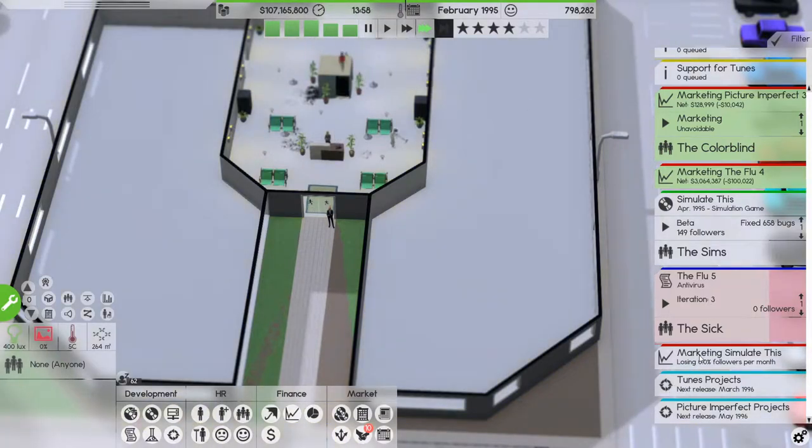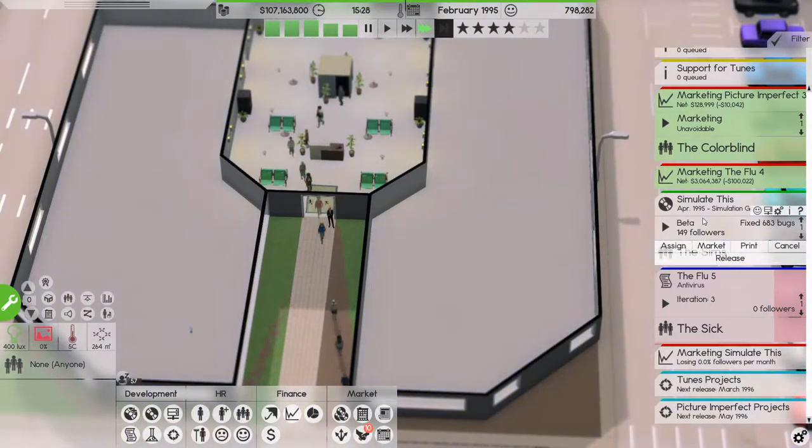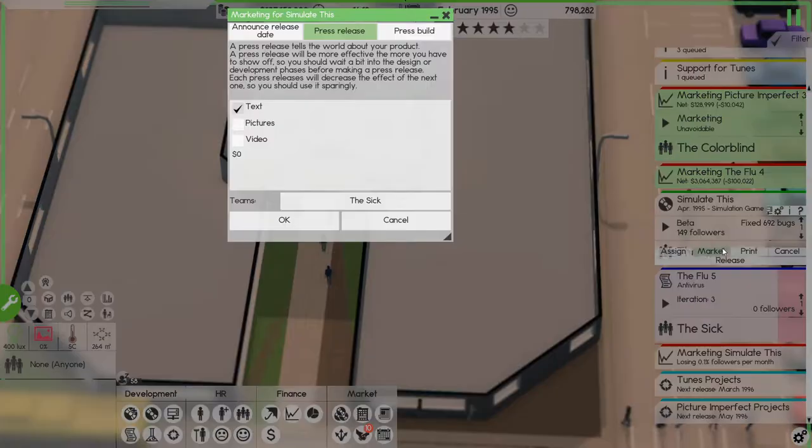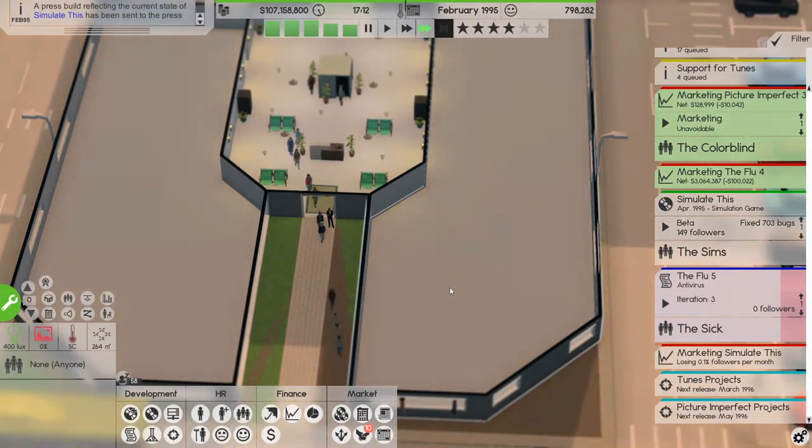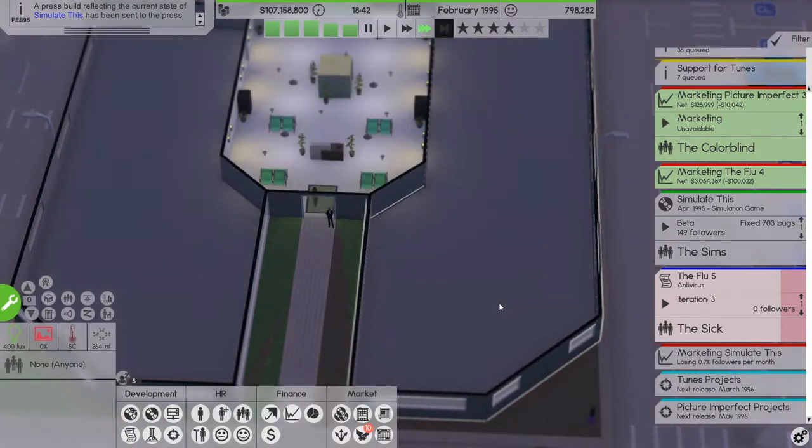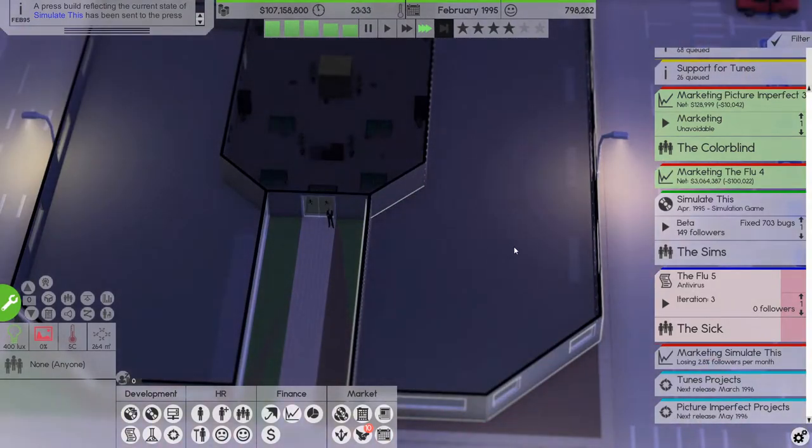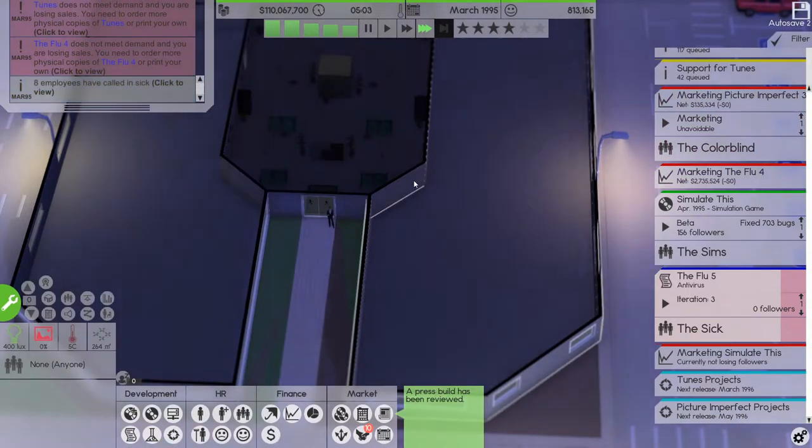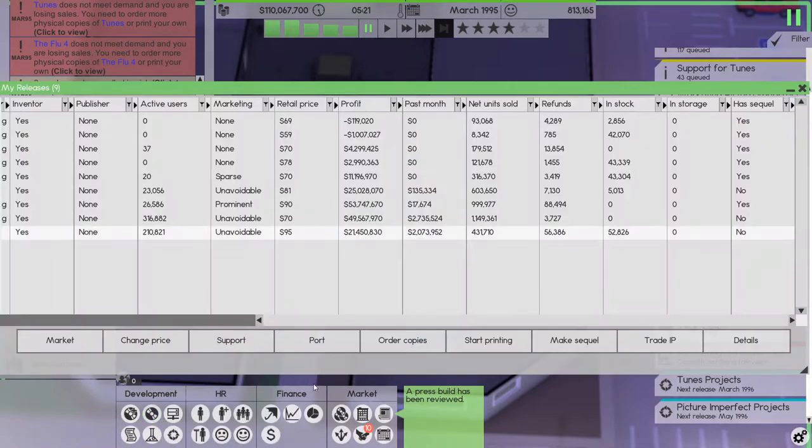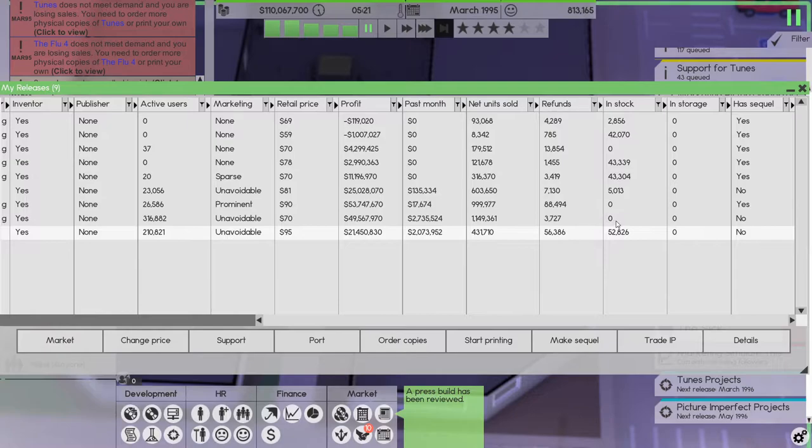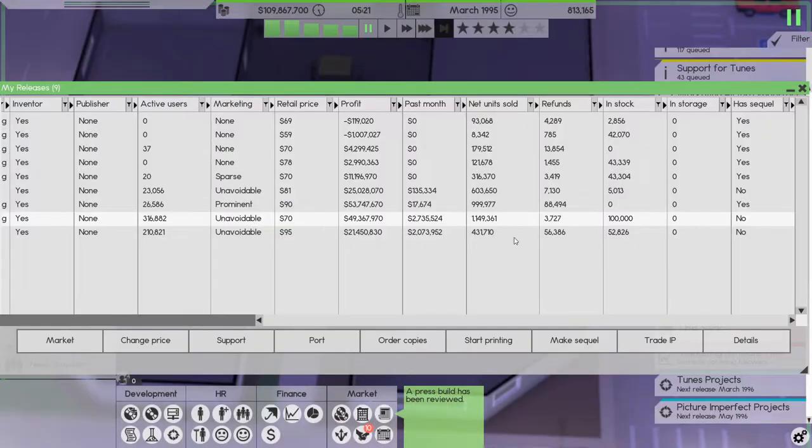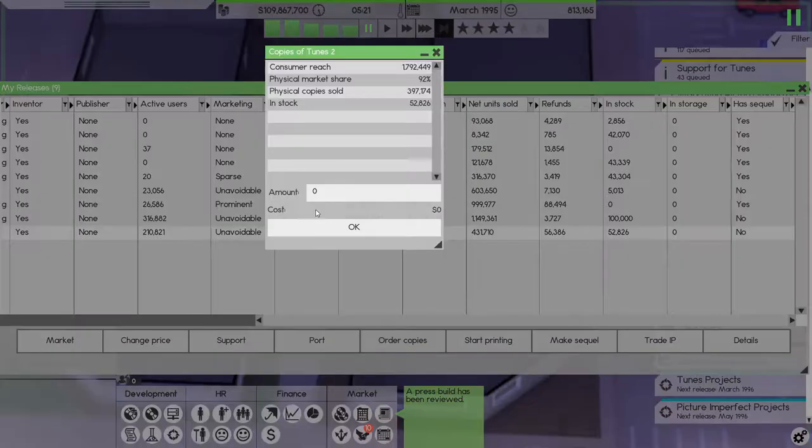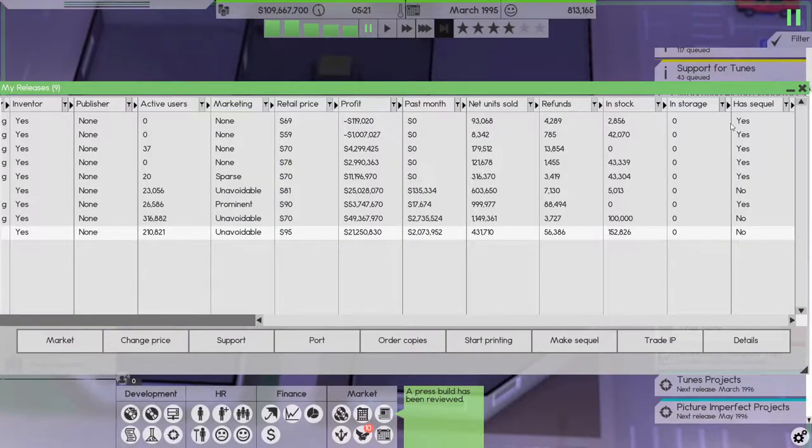All right, the Flu 5 is on iteration three. And in March we'll send out, actually market press build, we'll send out a press build for that now. 107 million, 110 million. The Flu 4 does not meet demand, no it doesn't. So order copies, let's order 100,000 and let's order 100,000 of these guys as well.